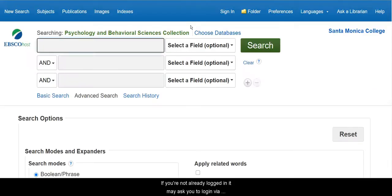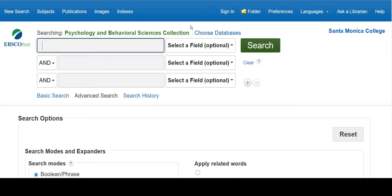If you're not already logged in, it may ask you to log in via Canvas. So use your login and password that you would use if you were going into Canvas.